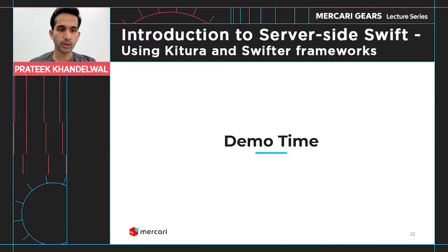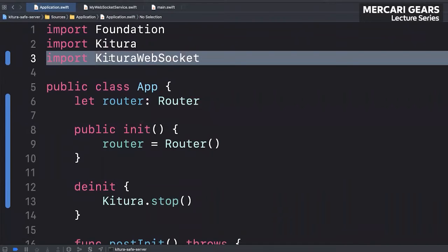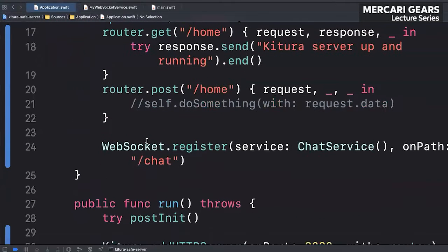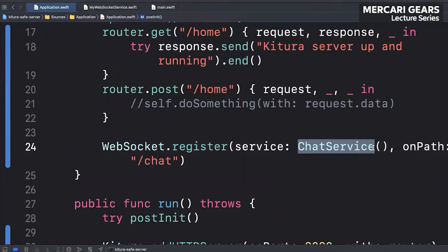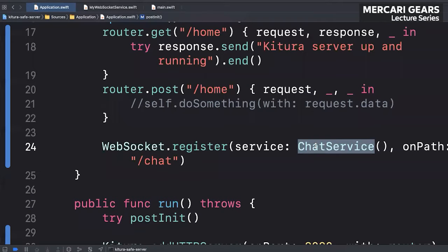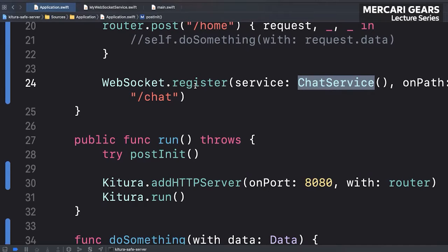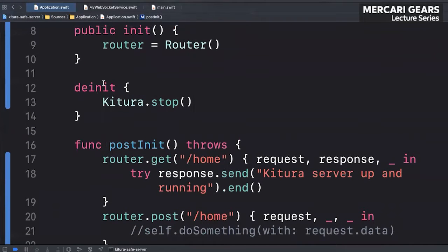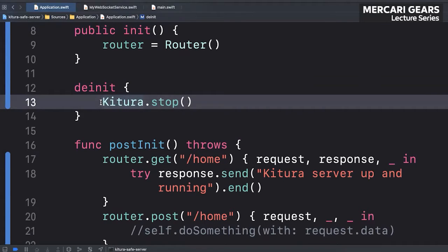In the code, you need to import Kitura WebSocket to have support for WebSocket connections. Using the WebSocket class, you register your service — I will discuss this chat service I created. I've registered it on the path slash chat, so any client trying to make a WebSocket connection on this path will be served as defined in the chat service. I also have Kitura dot stop in the de-initializer to stop the server when it's no longer needed.